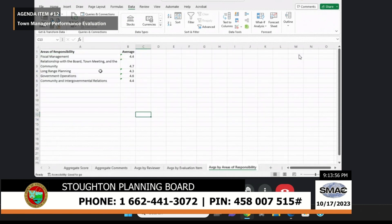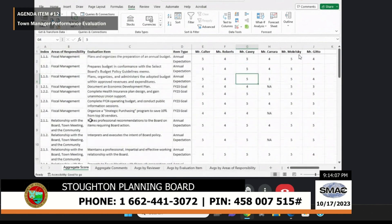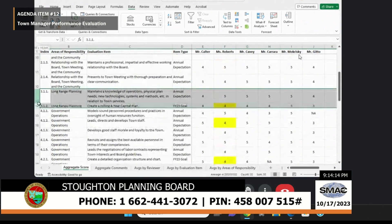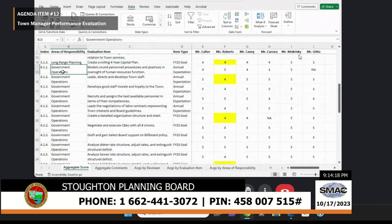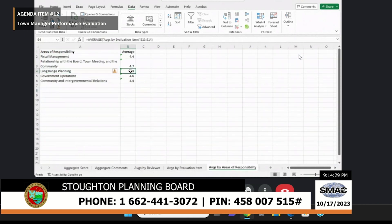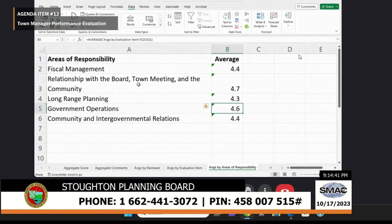The averages are also broken out by areas of responsibility. Long-range planning had the lowest average, though it only had two items — so the sample is small. Government operations had 17 items with an average of 4.6. Relationship with the board, town meeting, and the community scored 4.7 — definitely areas of really profound strength for the town.